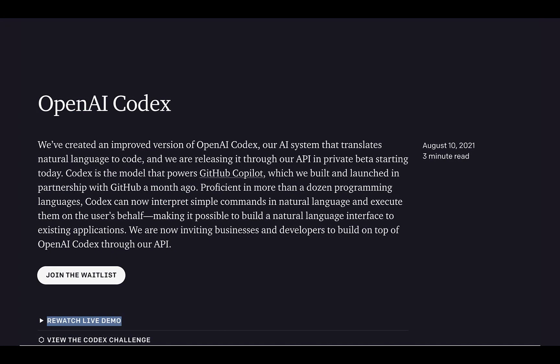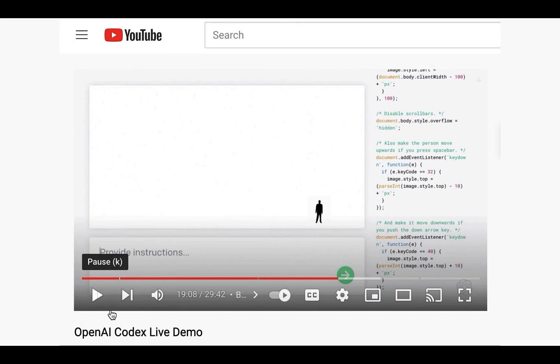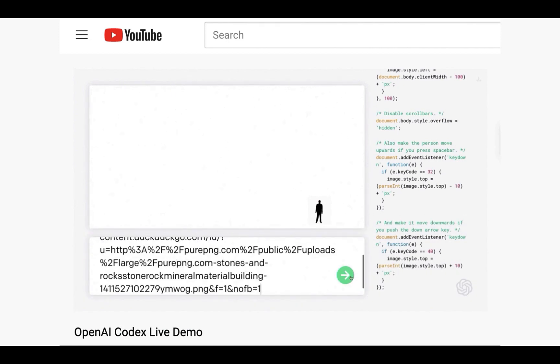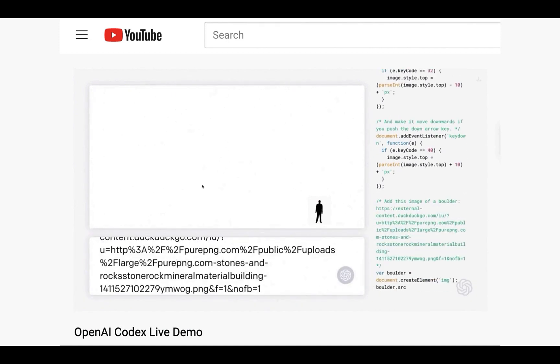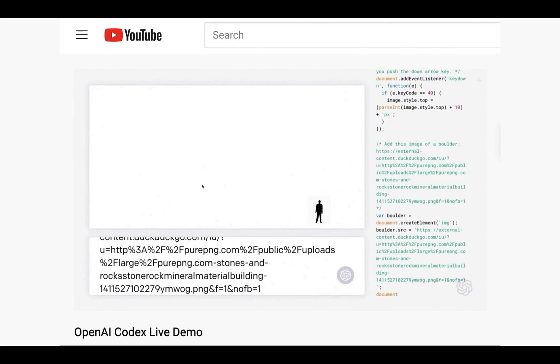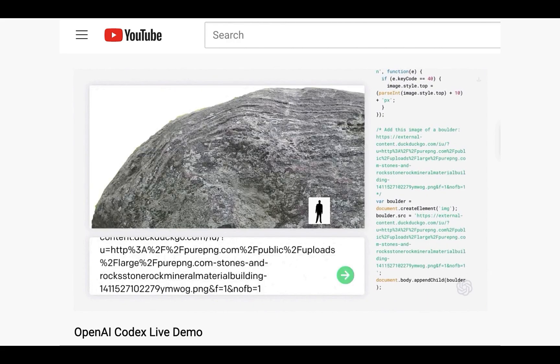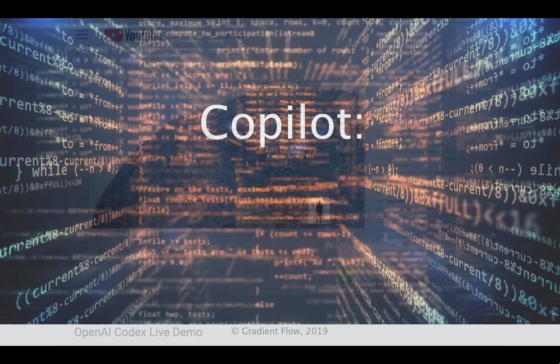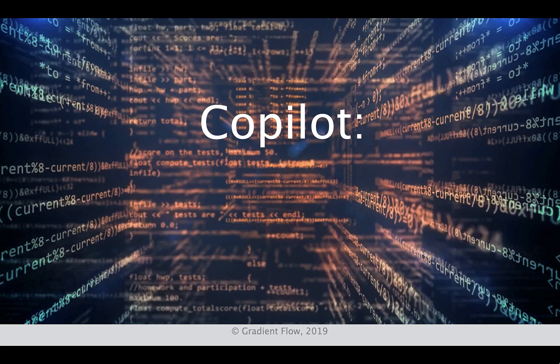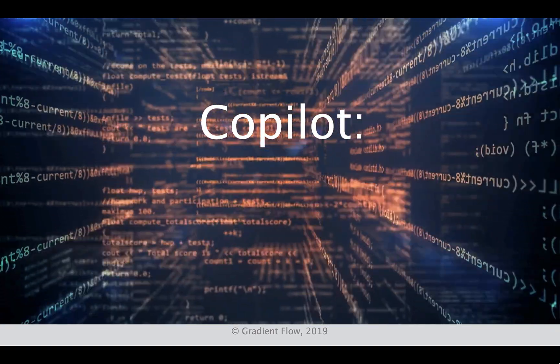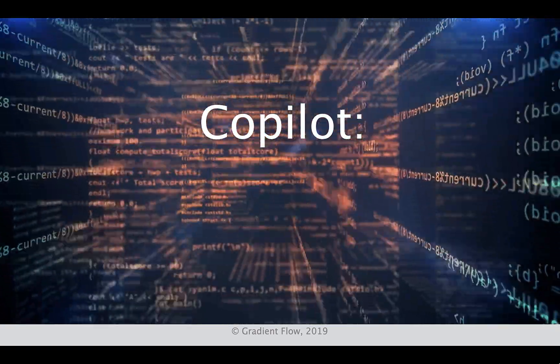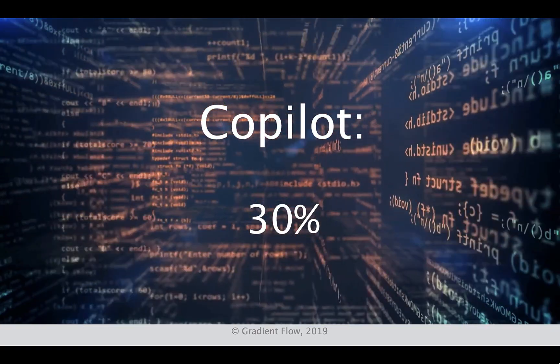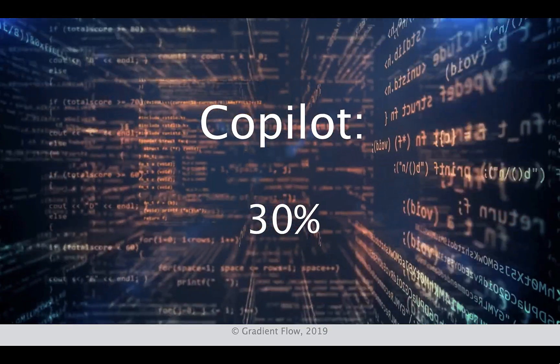Copilot is built on the OpenAI Codex algorithm, which translates human language into programming language. It was trained on terabytes of openly available source code. For some programming languages, Copilot suggests 30% of newly written code.